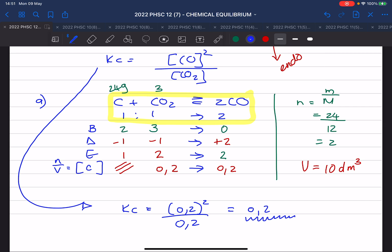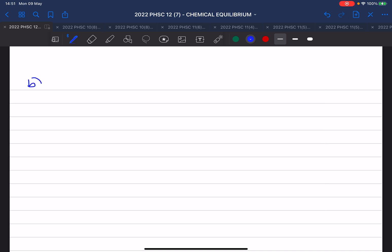Now for question B — what can you deduce from the statement? What can you get from the statement that ΔH is greater than zero? The forward reaction is an endothermic reaction.